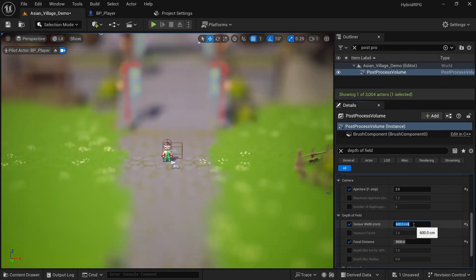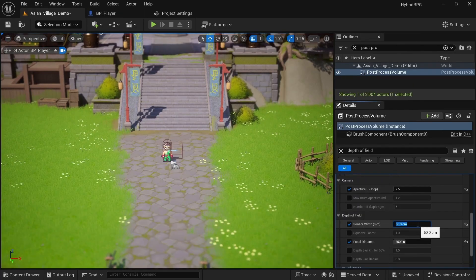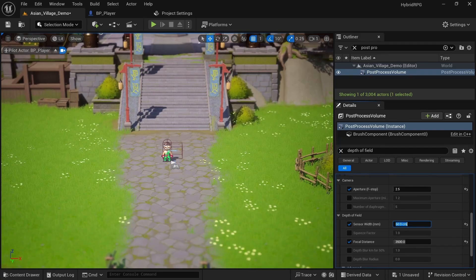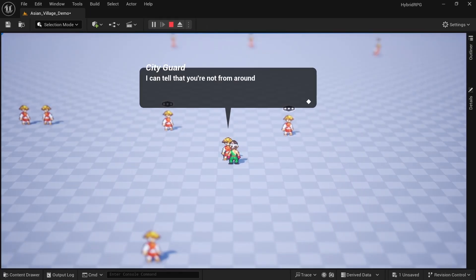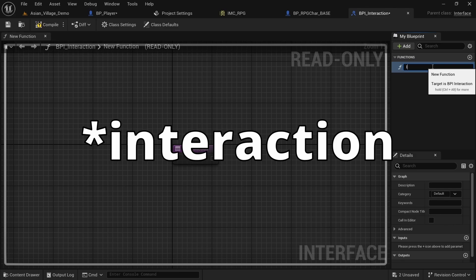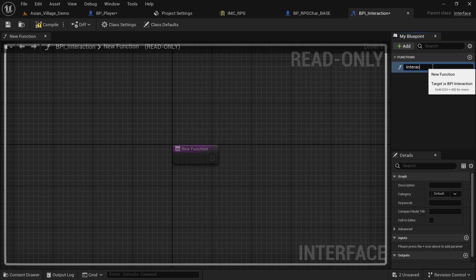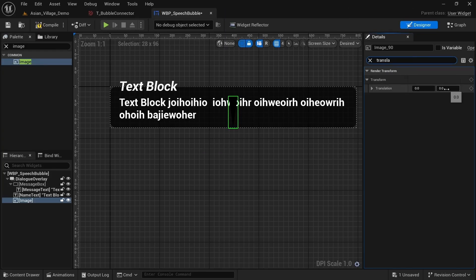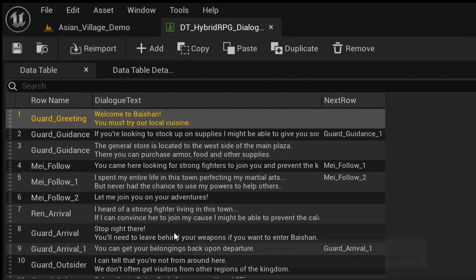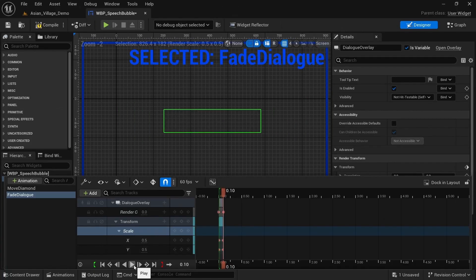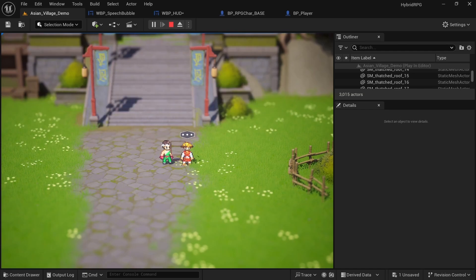We'll go over camera settings such as field of view and depth of field to create the distinct miniature look. Another big focus of this chapter are NPCs and the dialogue system. We'll create an interaction interface and multiple UI widgets in which we can show the dialogue text we pull from our data table that can handle large amounts of text. You'll also learn how to create smooth UI transitions and show the text letter by letter.